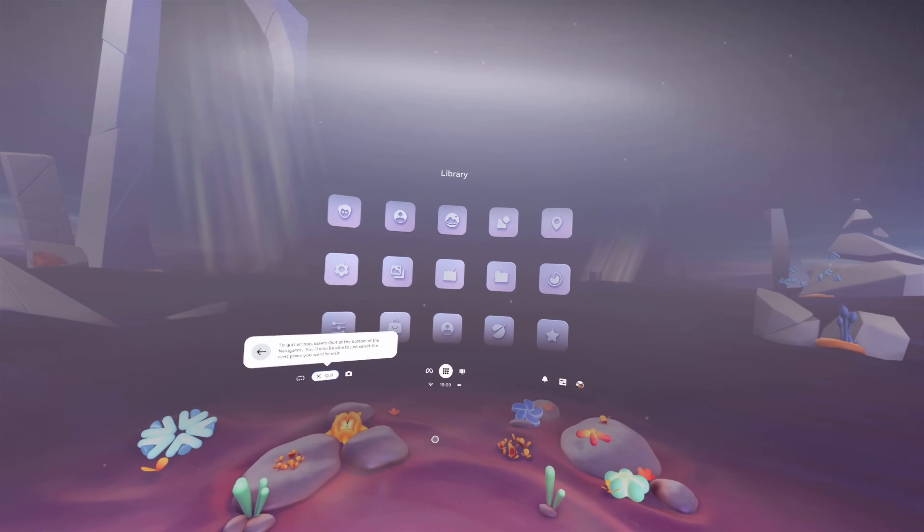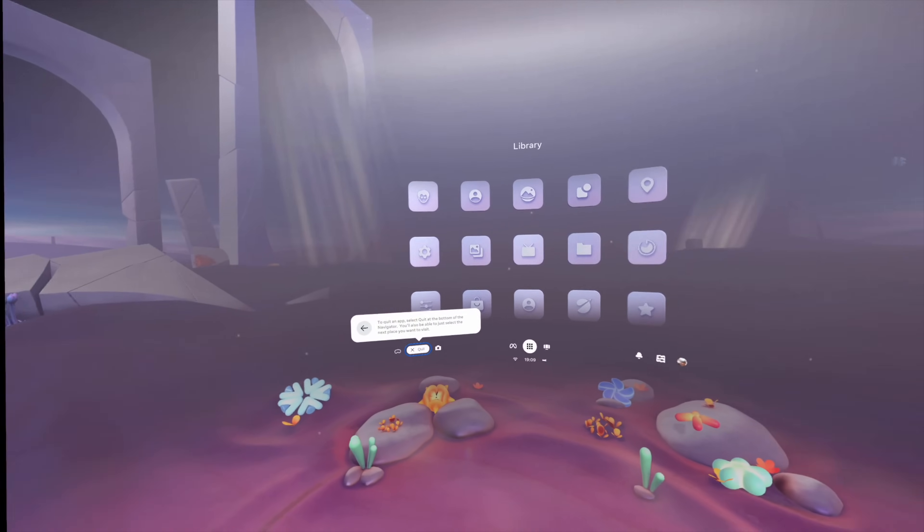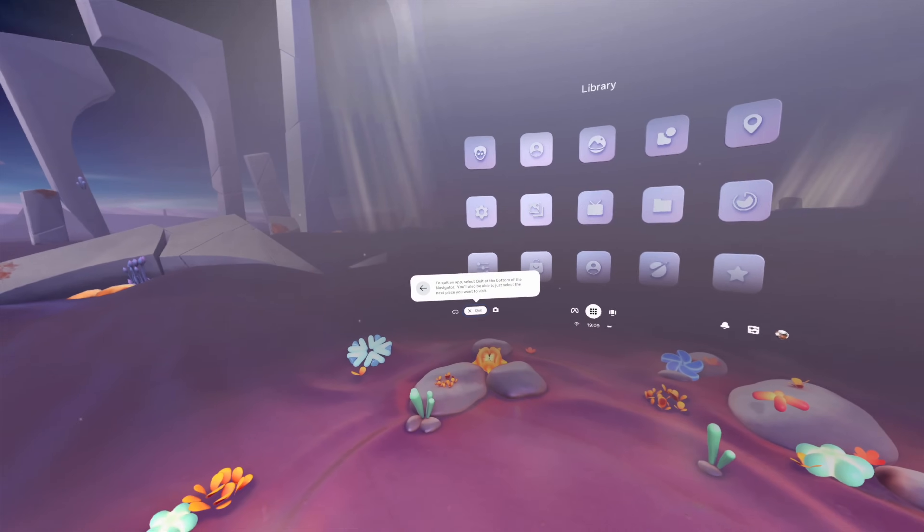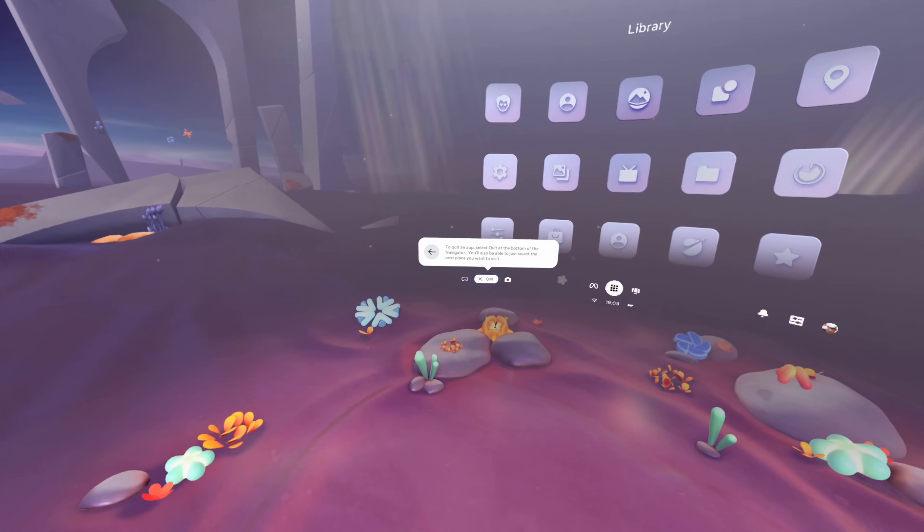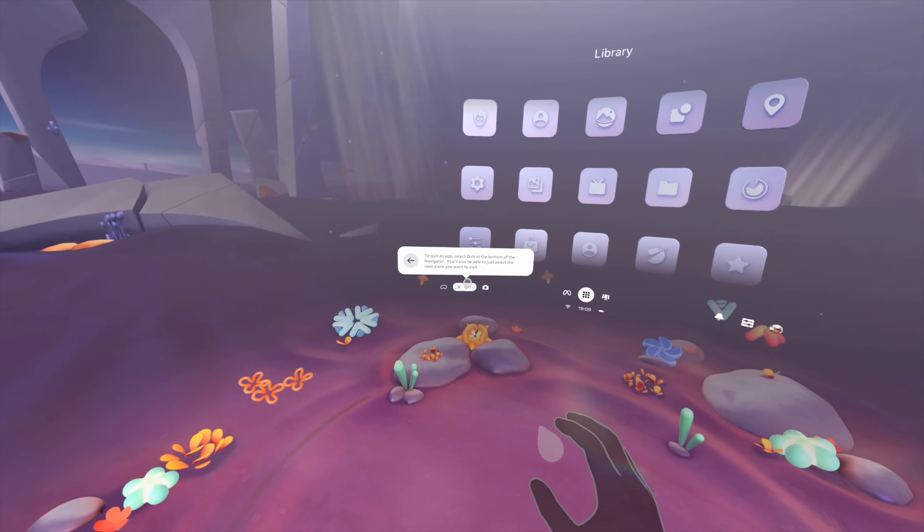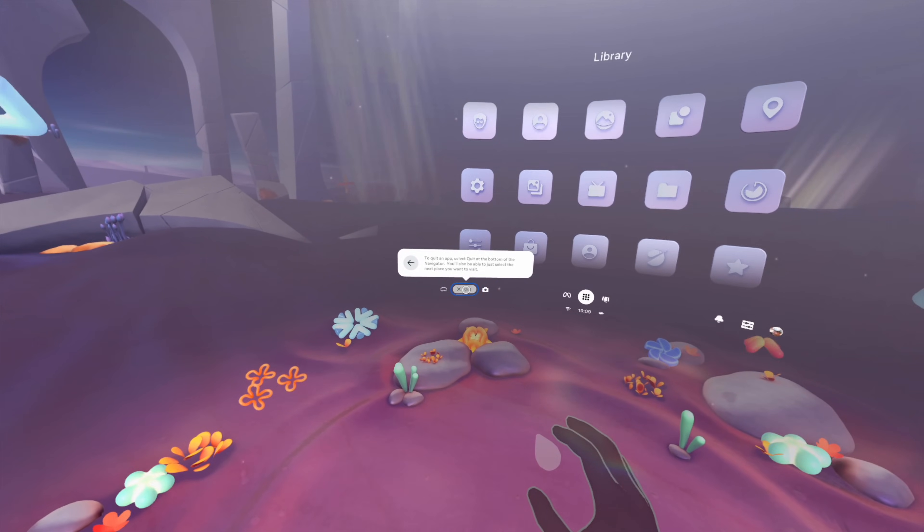To quit an app, select Quit at the bottom of the Navigator. You'll also be able to just select the next place you want to visit.